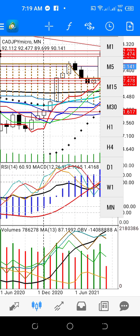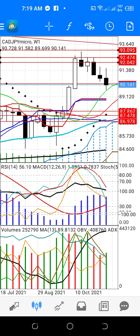We will check the weekly and daily. As you can see, there is a massive downward weekly movement of CAD/JPY. Since CAD/JPY is making some correction from resistance, we will check the daily.